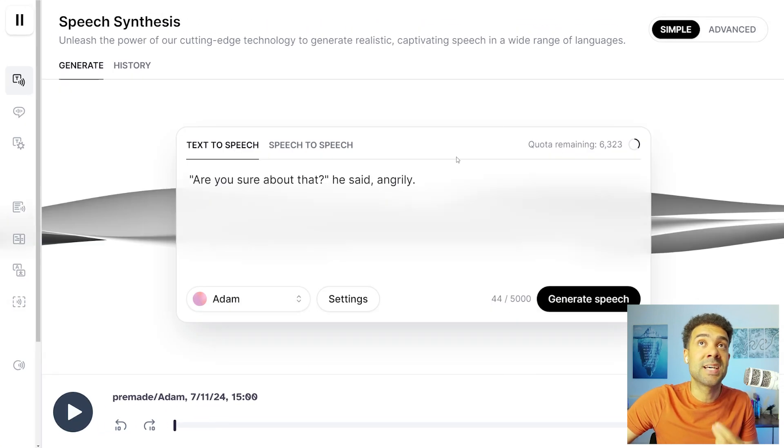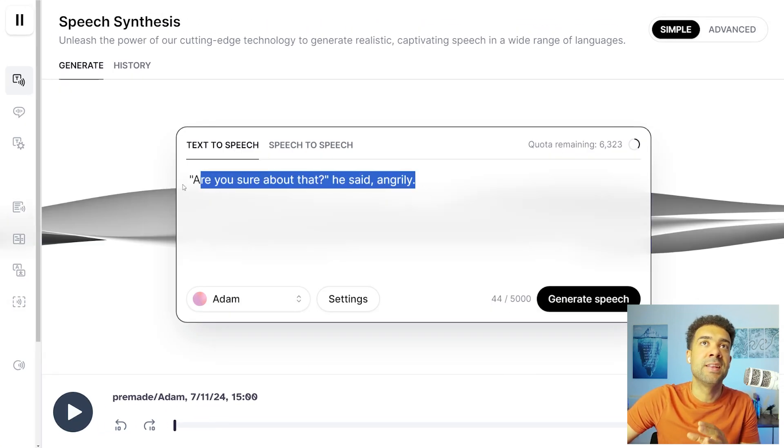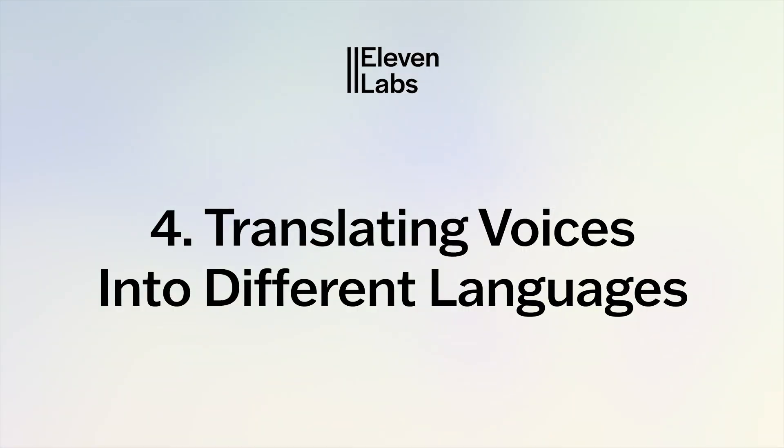So now we know advanced tips for getting human sounding pauses and emotions in the text-to-speech that we type into ElevenLabs. But we're only getting those results in the language that we actually type into ElevenLabs — people that speak other languages can't understand what we're making. But there's a final advanced tip we can use in ElevenLabs to fix that problem too.